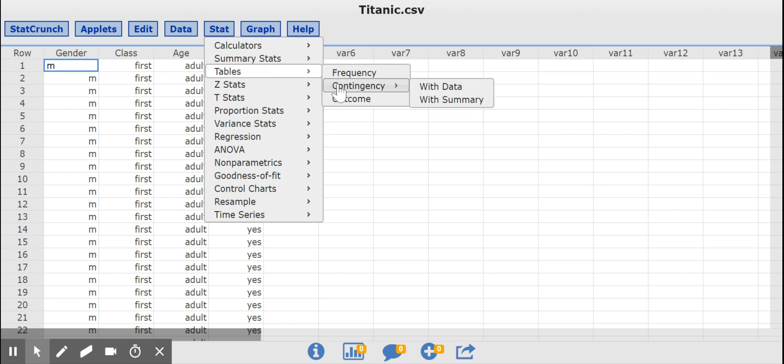Contingency Table is another word for a two-way table. And then click on With Data because we have data, not summary data.